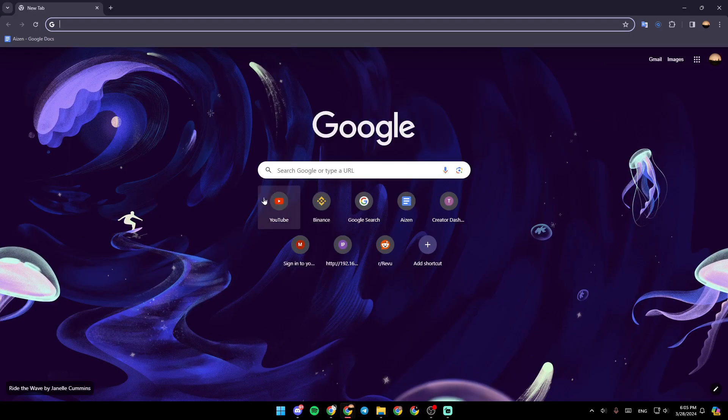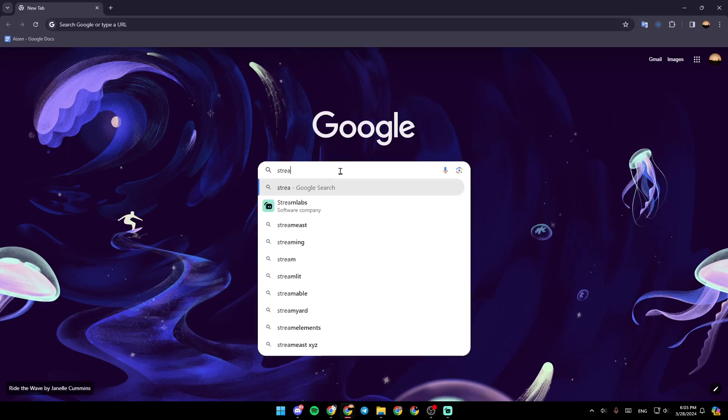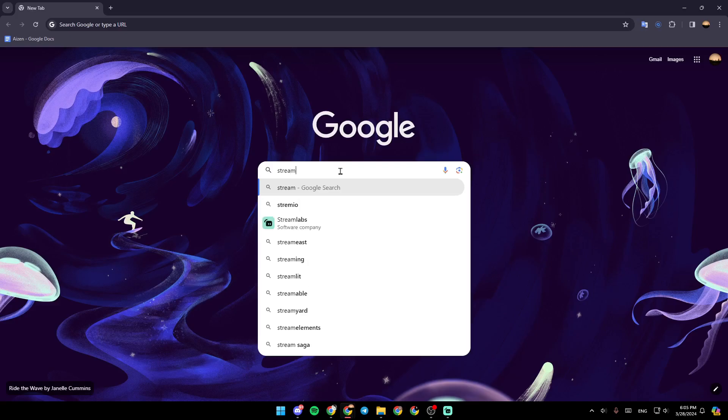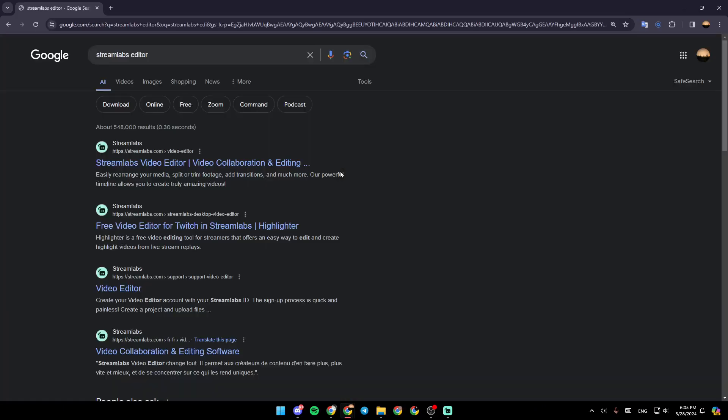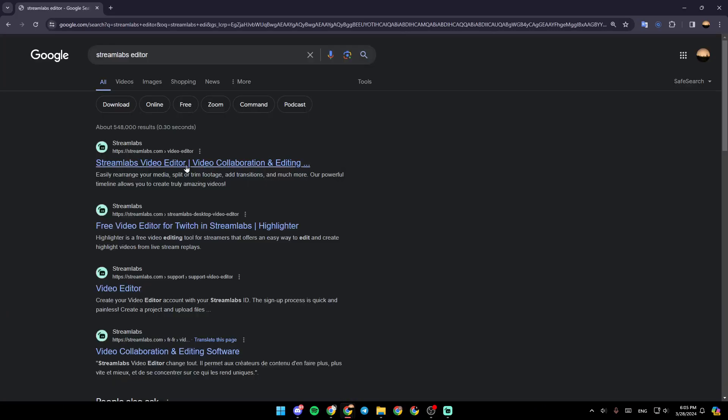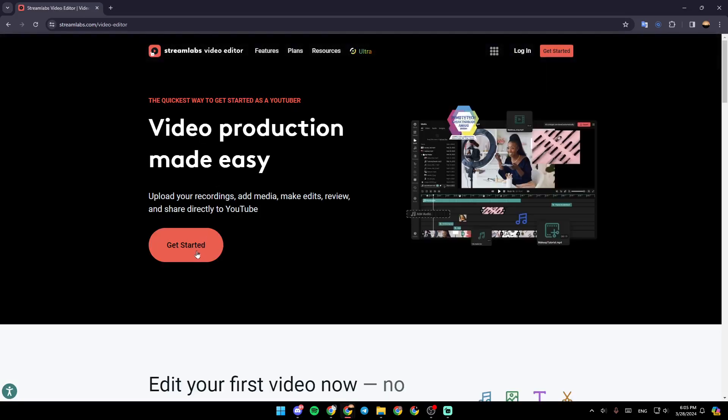Go ahead and open a new tab in your browser and then type 'streamlabs editor' like this. Then you're going to be able to access Streamlabs video editor. Just go ahead and click right here.